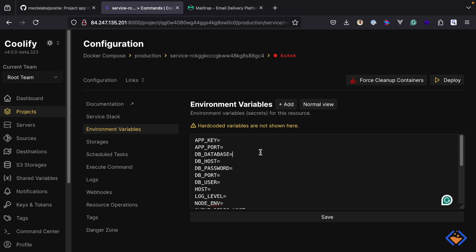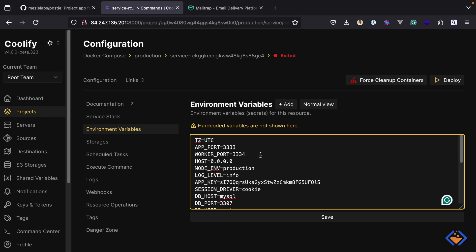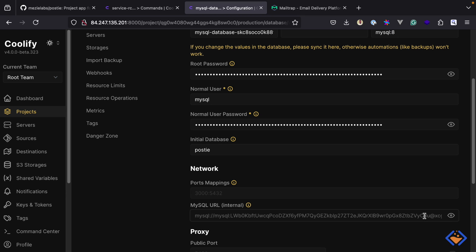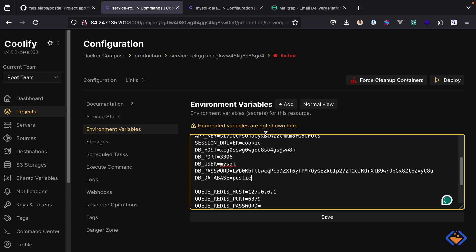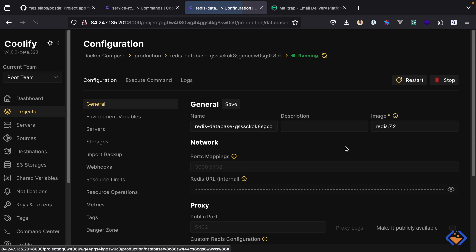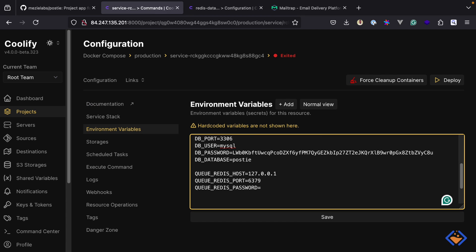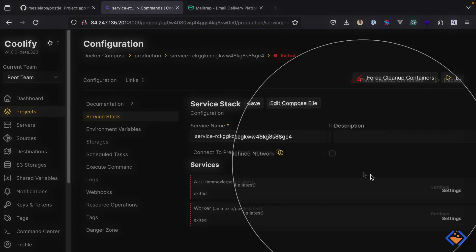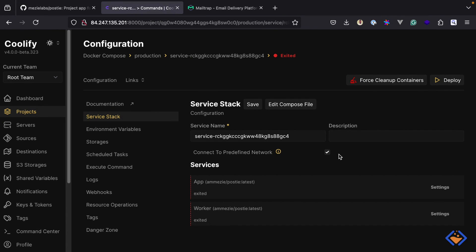Let's add the environment variables. This has been populated based on the environment variables inside the Docker Compose file. I'm going to paste in the filled environment variables. The app port is set to 3333 and the worker port is set to 3334, which are what we specified inside the Docker Compose file. I'm going to grab the database details, then do the same for Redis — copying the connection URL and updating it accordingly. Then lastly we have the configuration details for Mailtrap. I'm going to save this and head back to the service stack. Here I will select to connect to the preferred network — this is important because it allows the services inside the Docker Compose file to communicate with services created directly on Coolify, that is, the database and Redis.